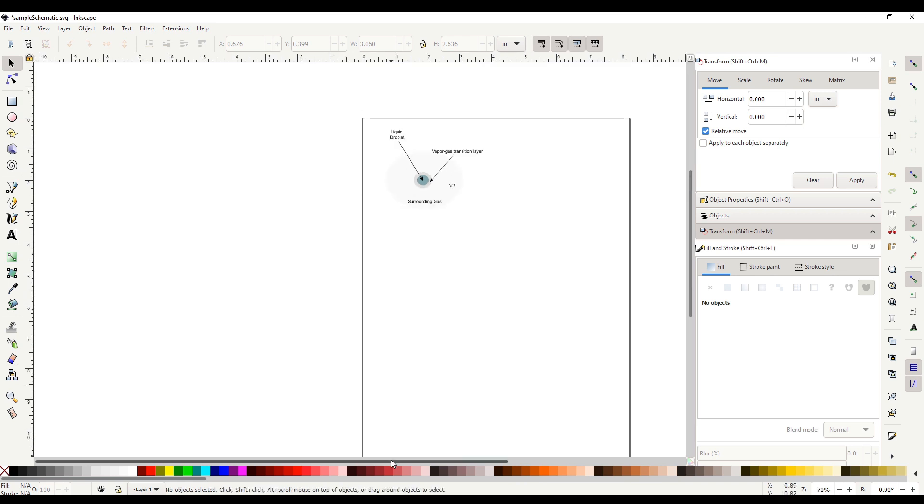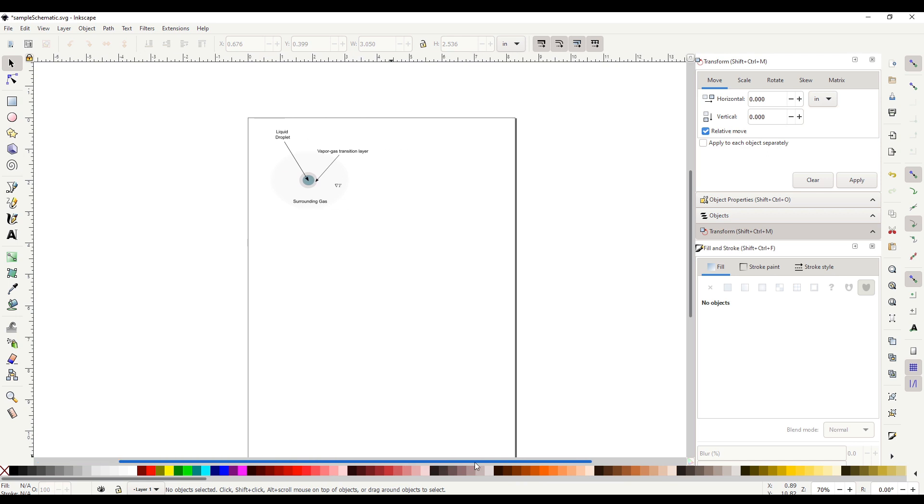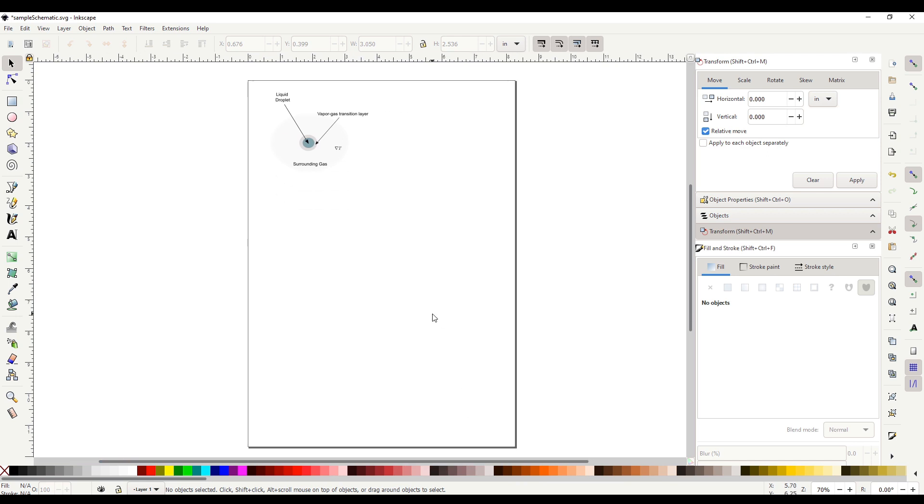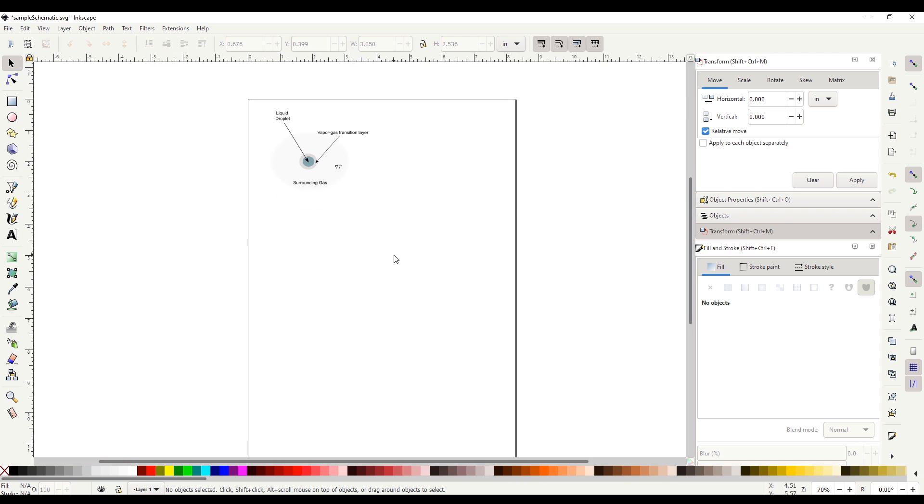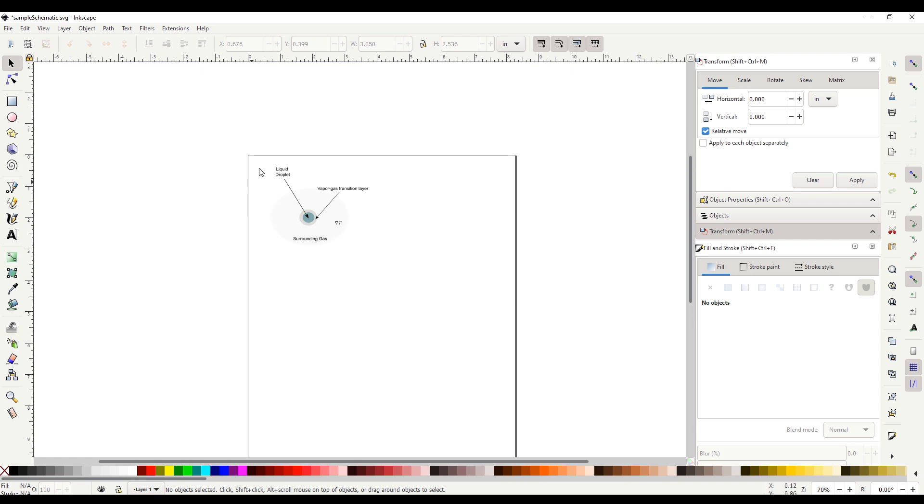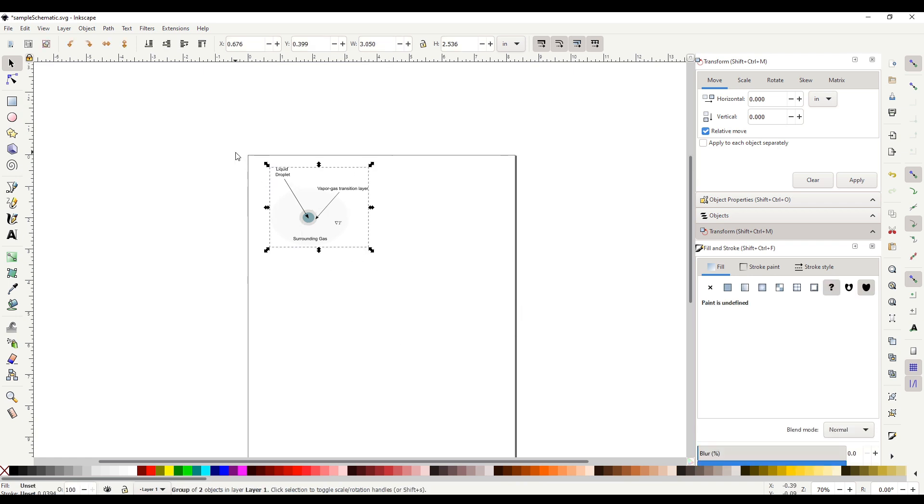But the problem with PDF format in Inkscape is that it exports the entire document or the entire canvas. But we do not want all of it. We just want this portion only, right?